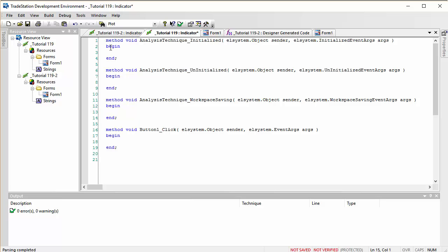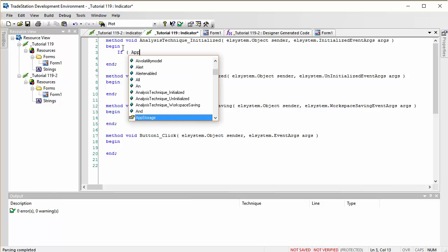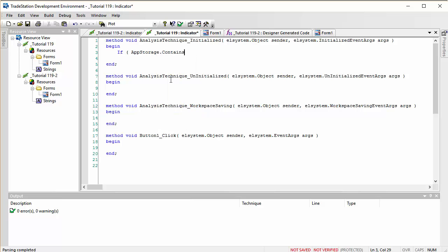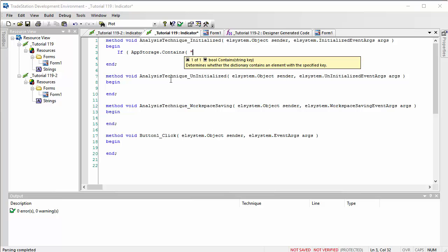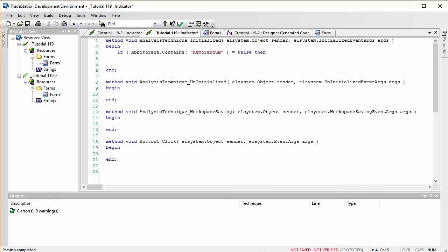Now let's start with the Initialized event. We're going to call our app storage entry 'memorandum'. First, we check if anything is already stored: using AppStorage.Contains('memorandum'). If that returns false — meaning there's no entry named memorandum yet — we add it using AppStorage.Add.